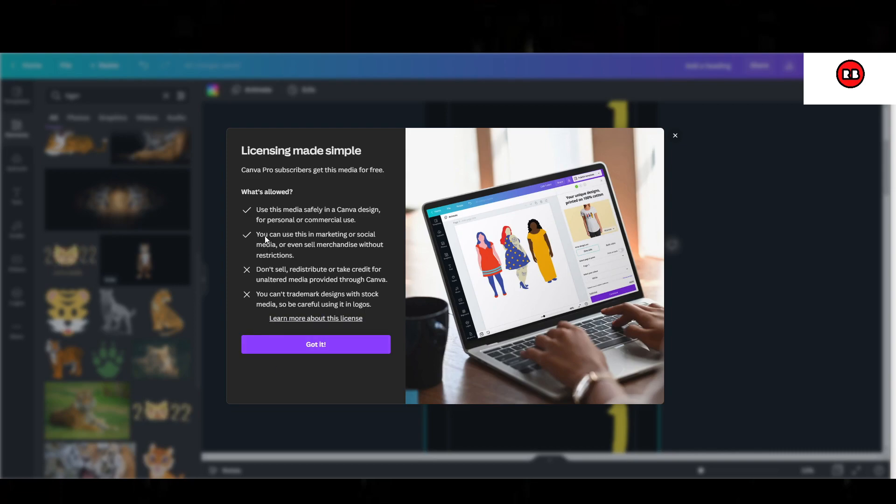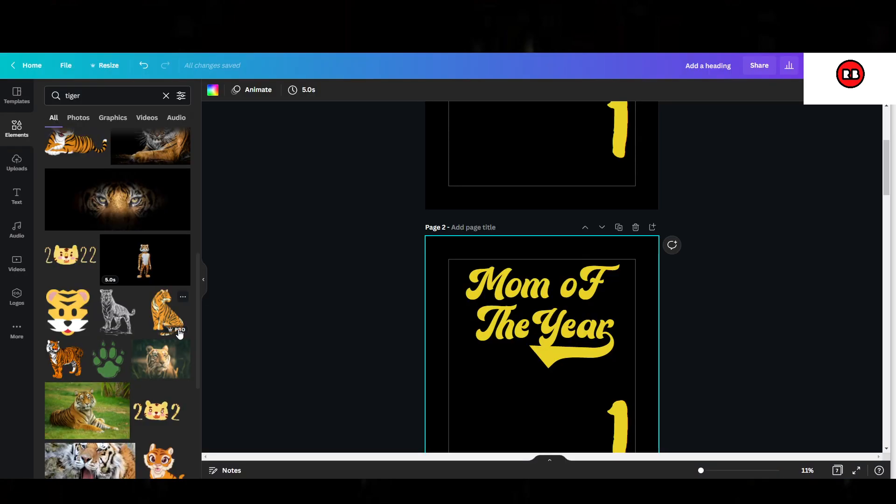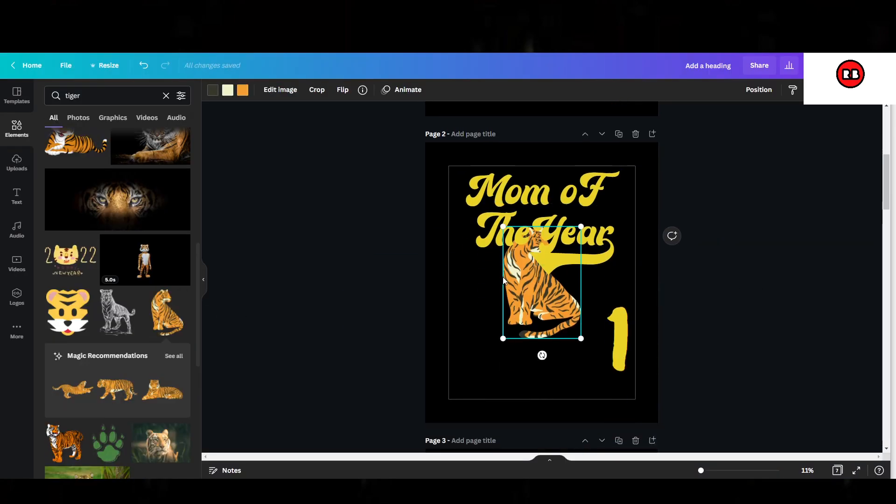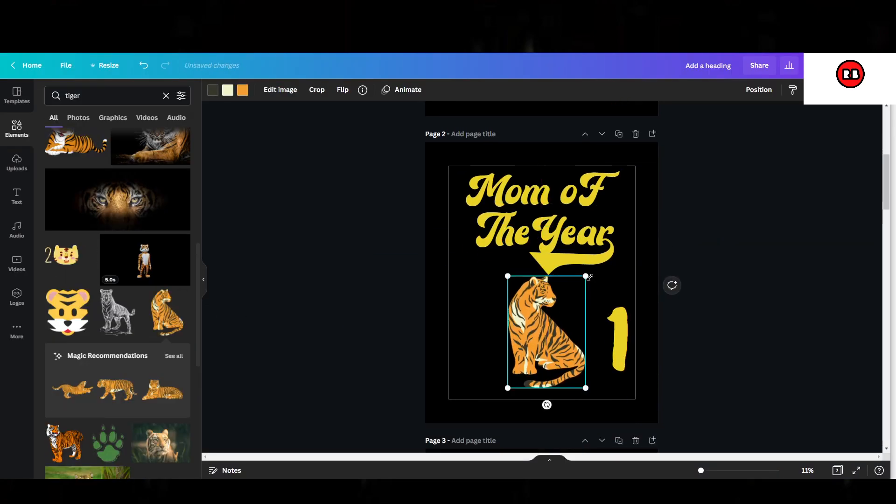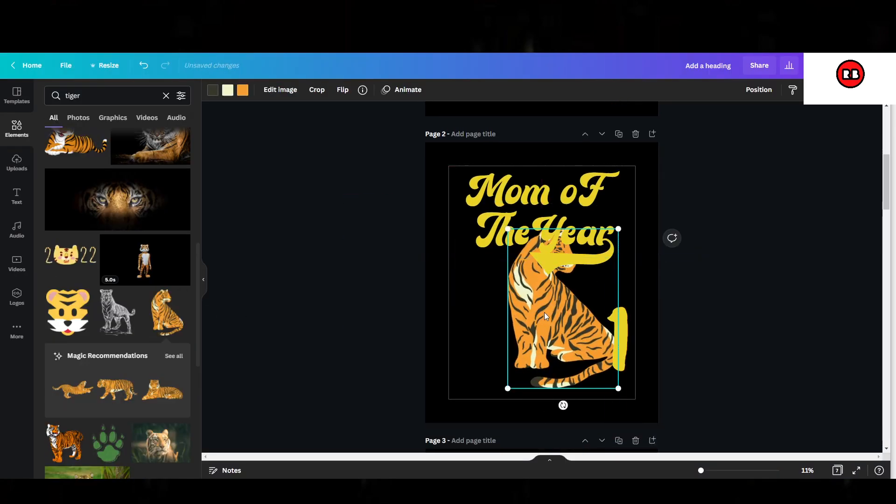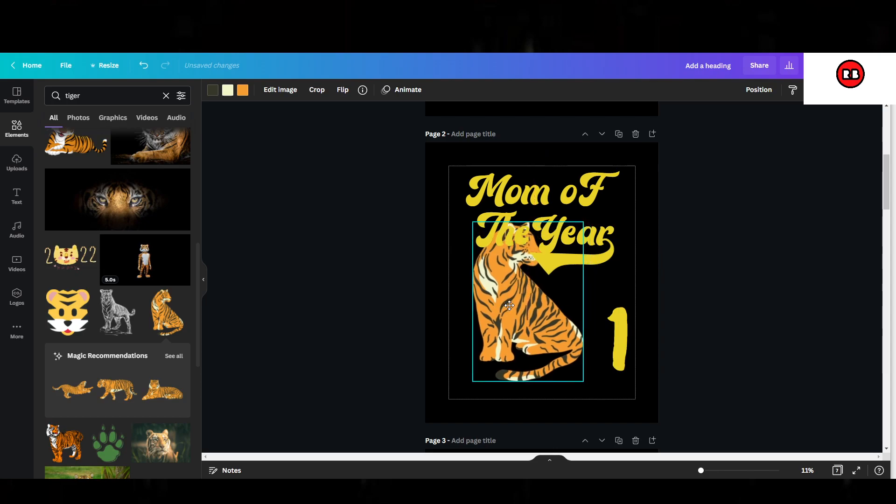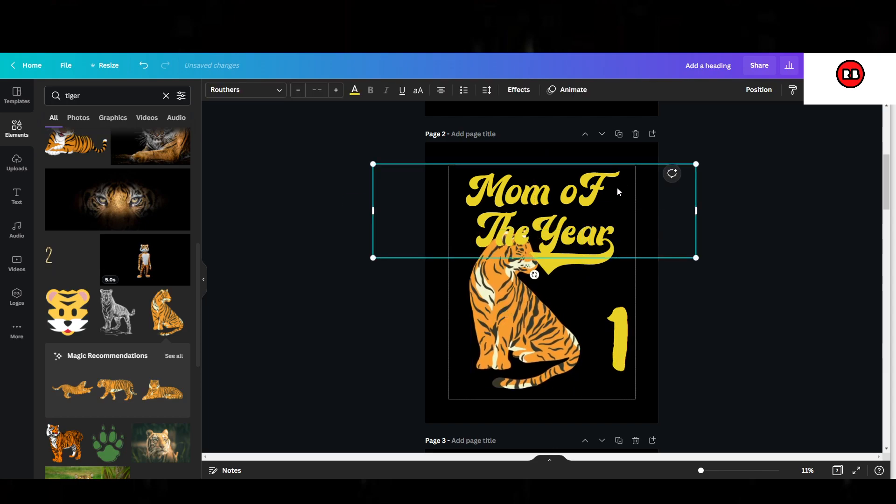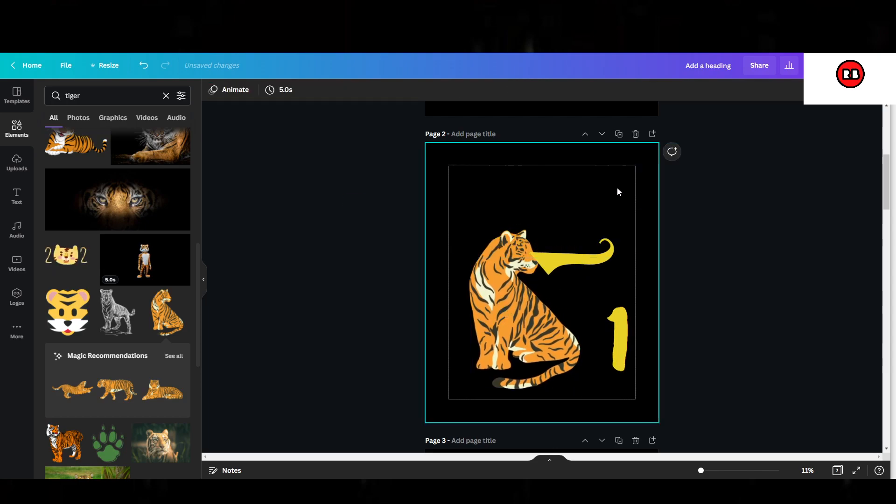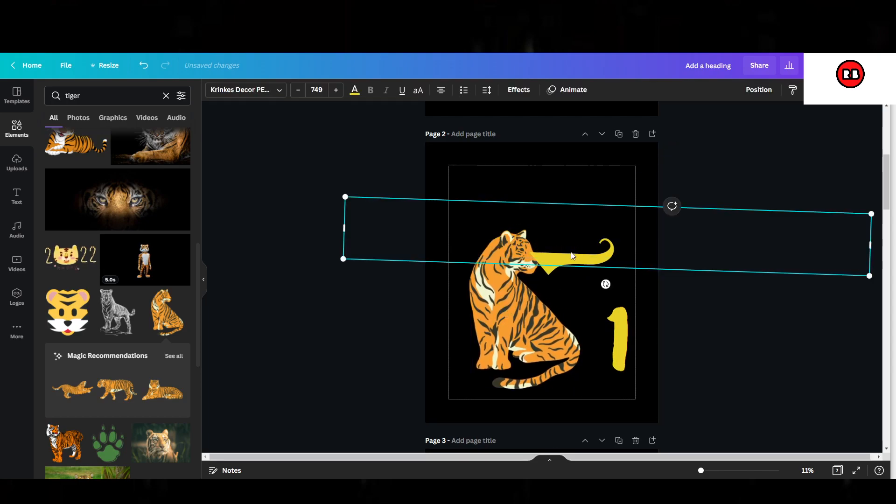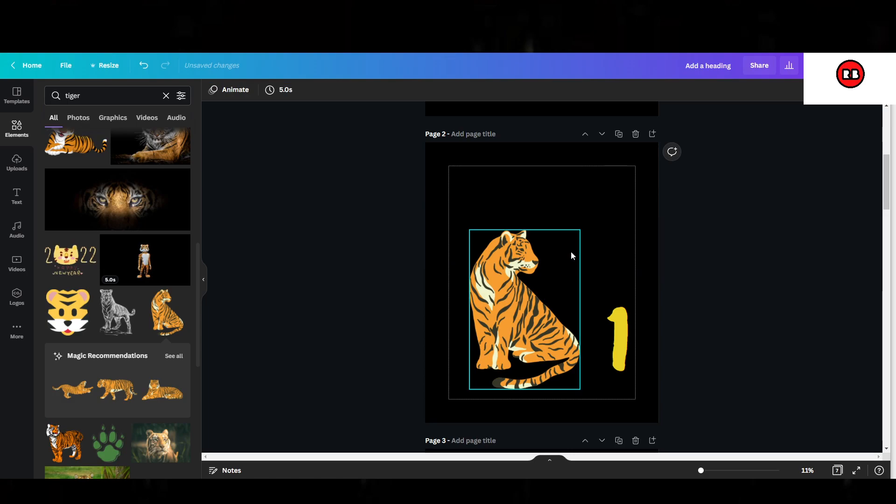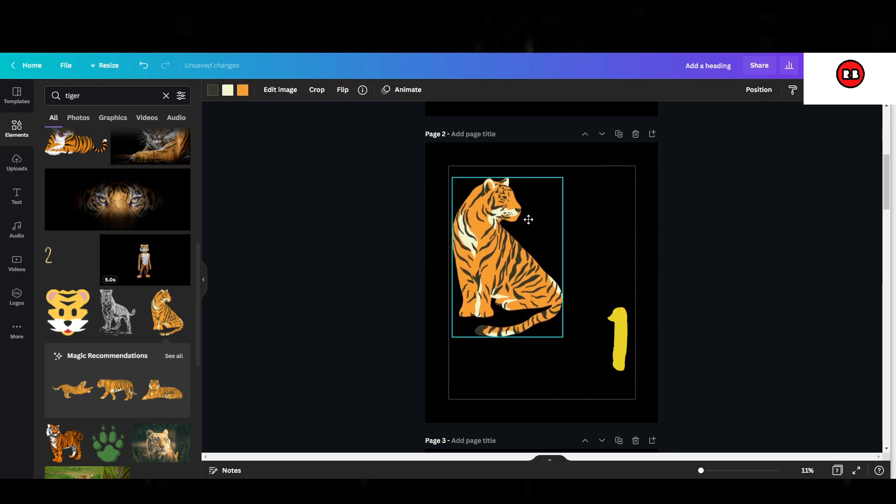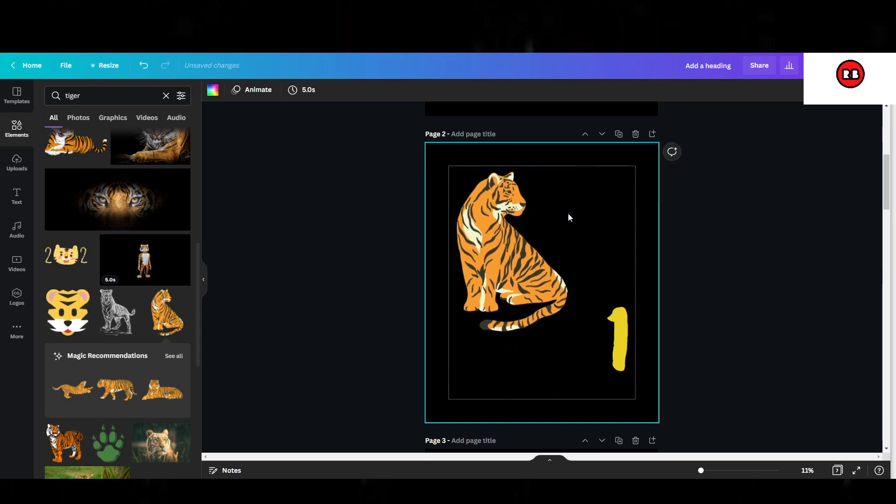Here it says very specifically you can use this in marketing or social media or even selling merchandise. So if I want to take this design and I want to put it on a t-shirt, I can make money off of it. I'm allowed to legally from Canva's perspective. I won't be harmed from Canva's perspective. And if Canva ever wanted to question me and say, hey, that's our design, all you have to do is say, hey, I have a subscription to your pro account. Here it is. Here's my email. You guys can verify it. And there you go.